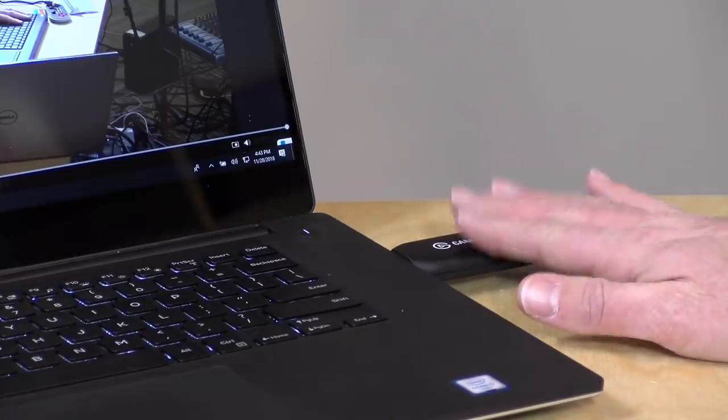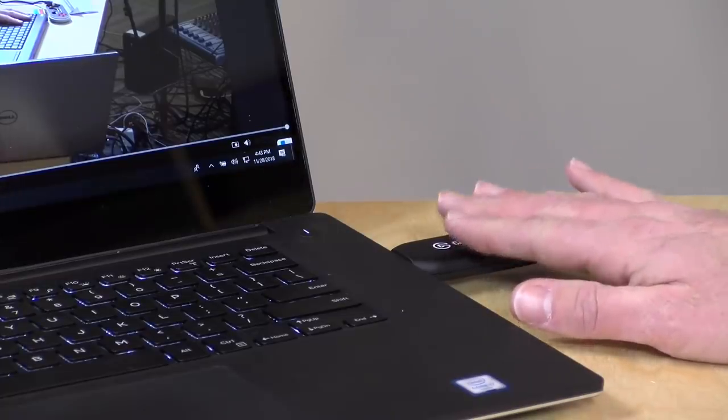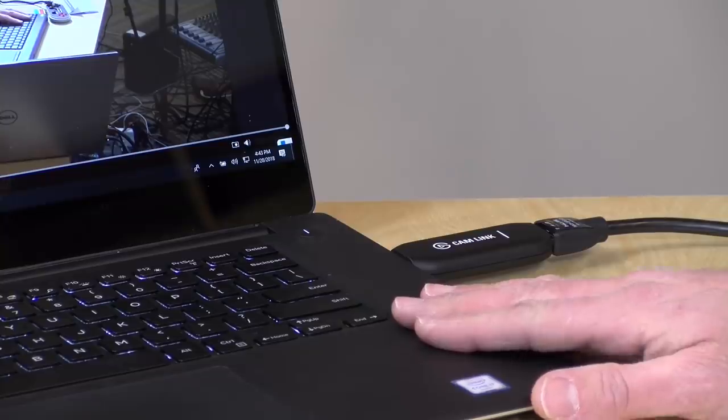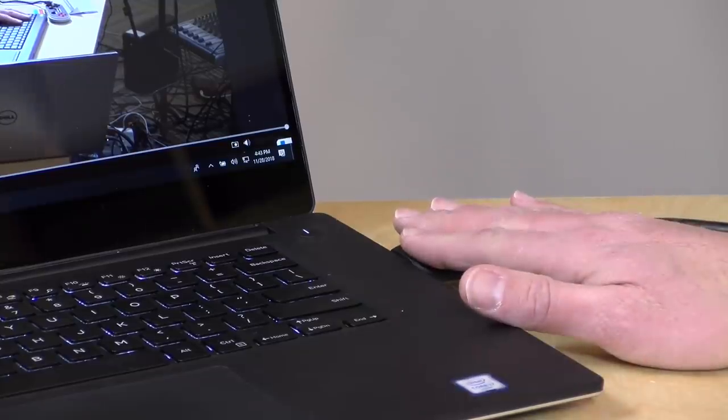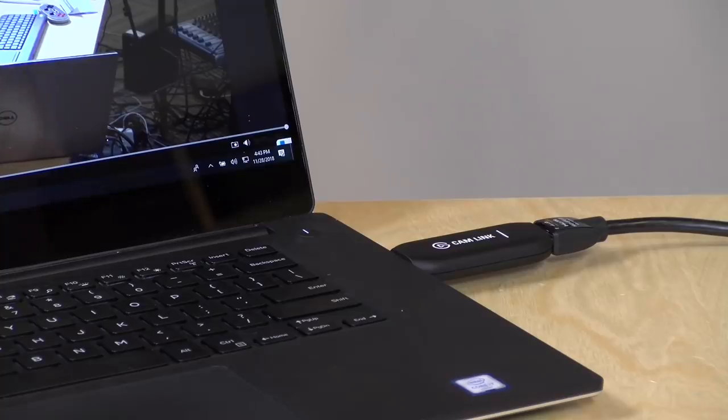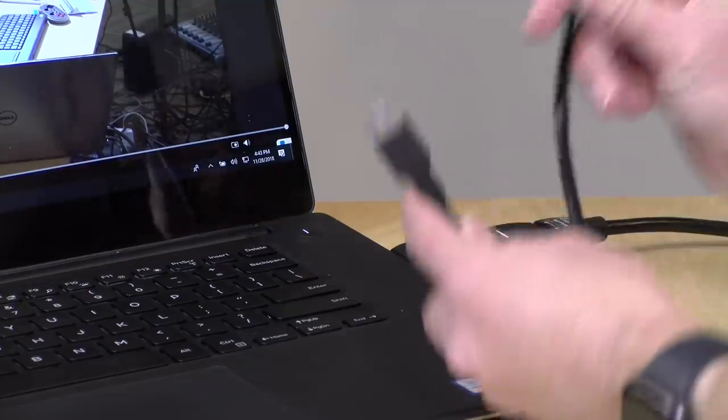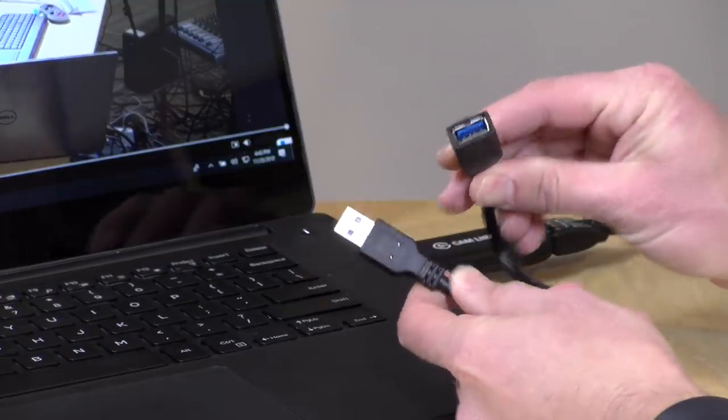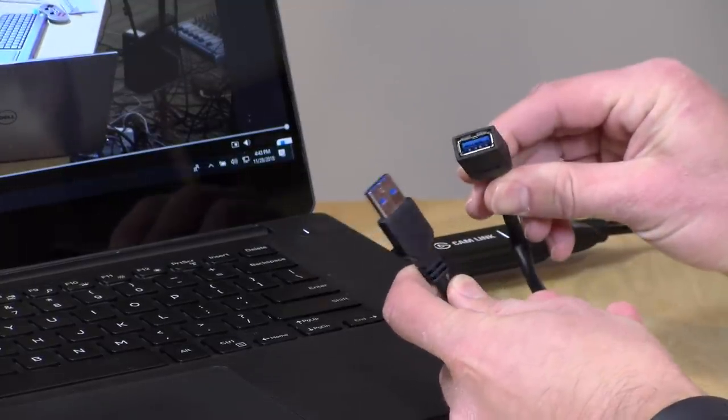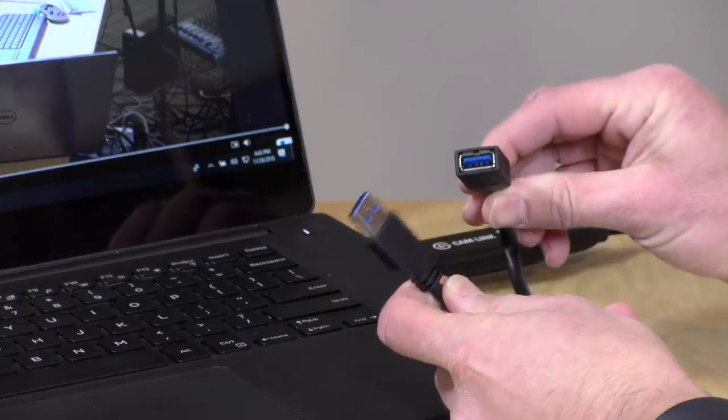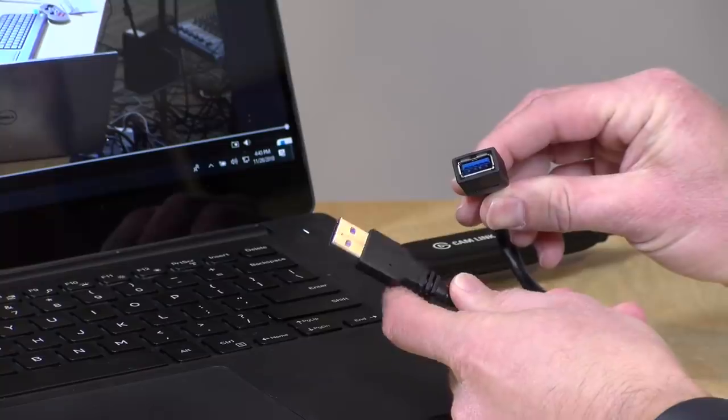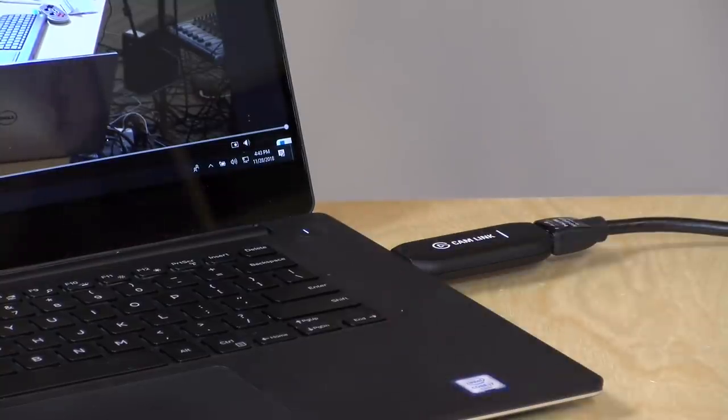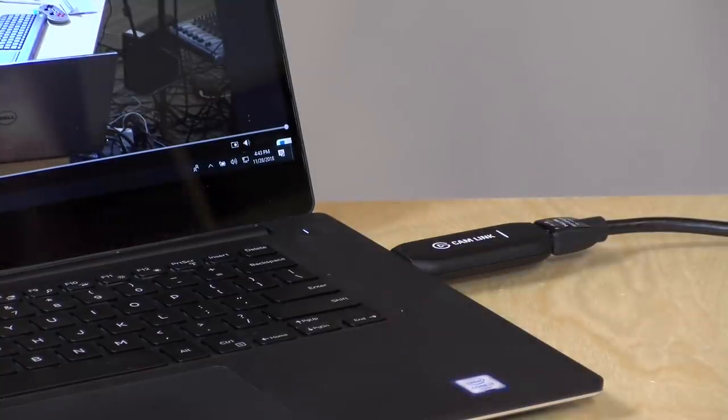I have the Cam Link now connected up to this Dell XPS 15 laptop. I plugged it into the USB 3 port on it. You want to make sure that you use the USB 3 port and not a USB 2 port. A lot of computers have both. If you plug it into the 2.0 port, it's not going to work all that well. If it doesn't fit like I have it connected here, they do give you an extension cable in the box. Unfortunately, though, if you are using USB Type-C, you'll need to get your own adapter. There was no Type-C adapter in the box.